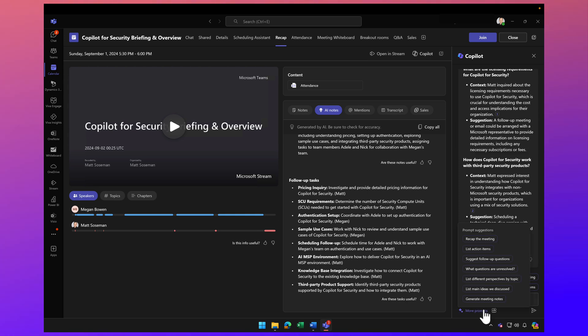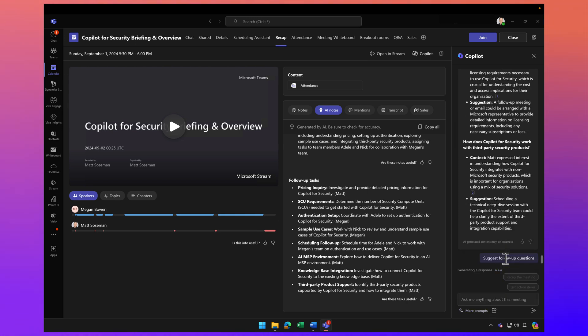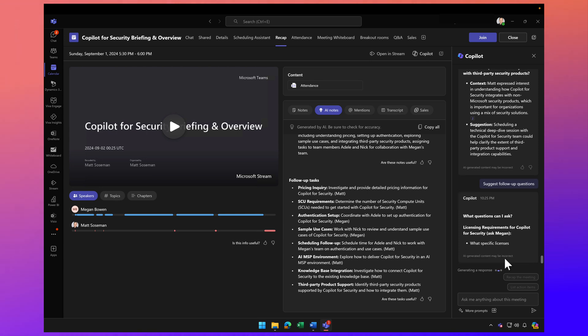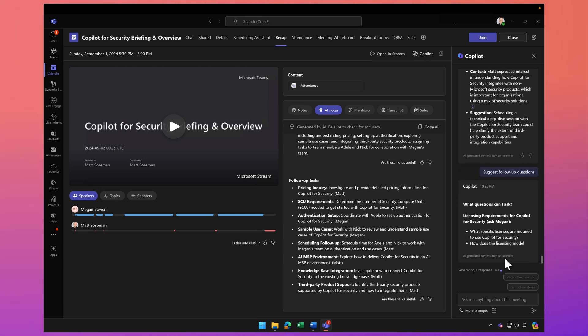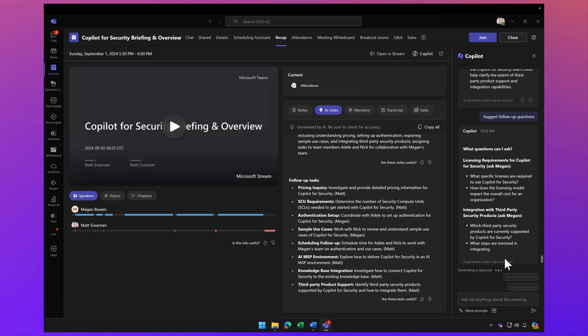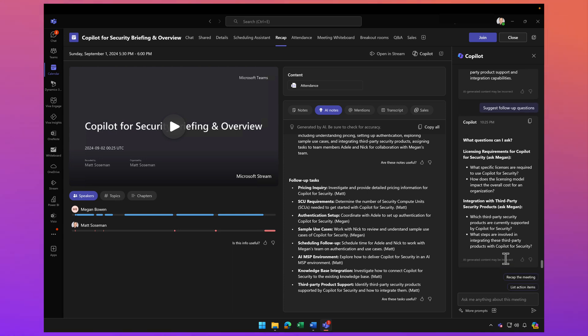I can take this a step further and say, suggest follow-up questions. After the meeting, maybe I want to send a follow-up email. What kind of questions can I ask in my follow-up email? Look, I ask really dumb questions sometimes, and that's okay, but Copilot can help me ask better quality questions.